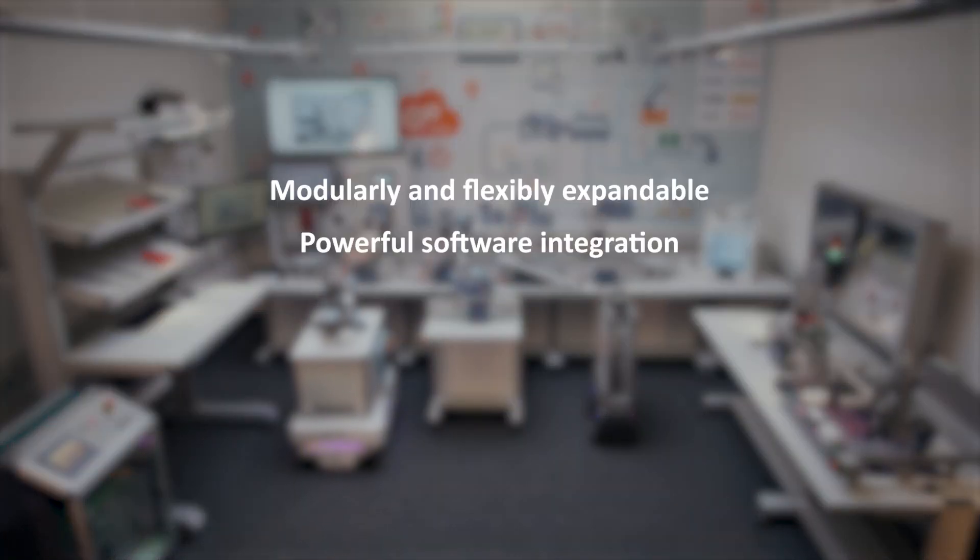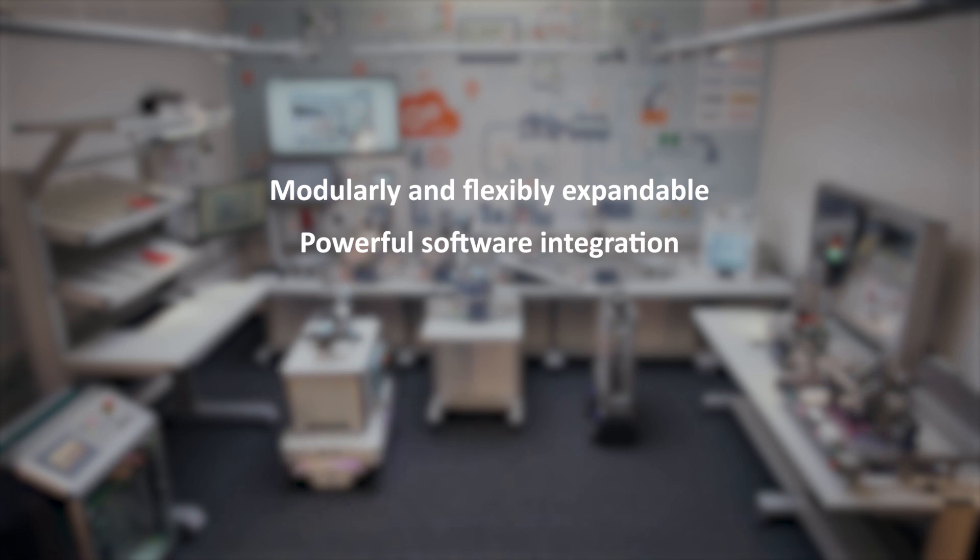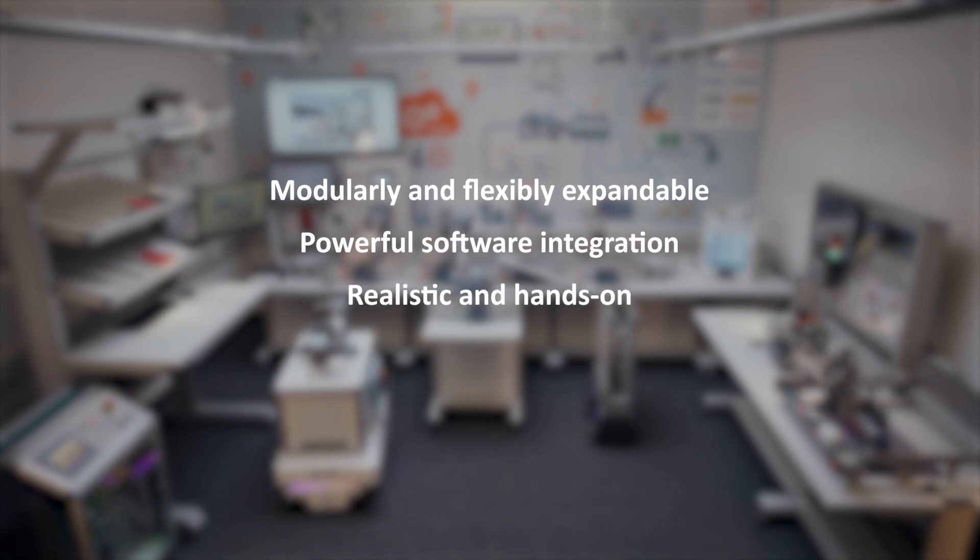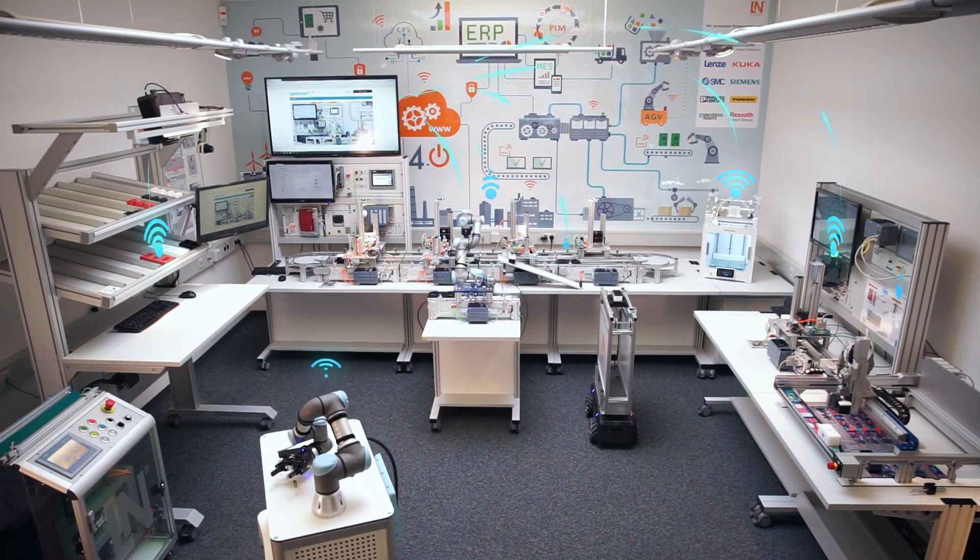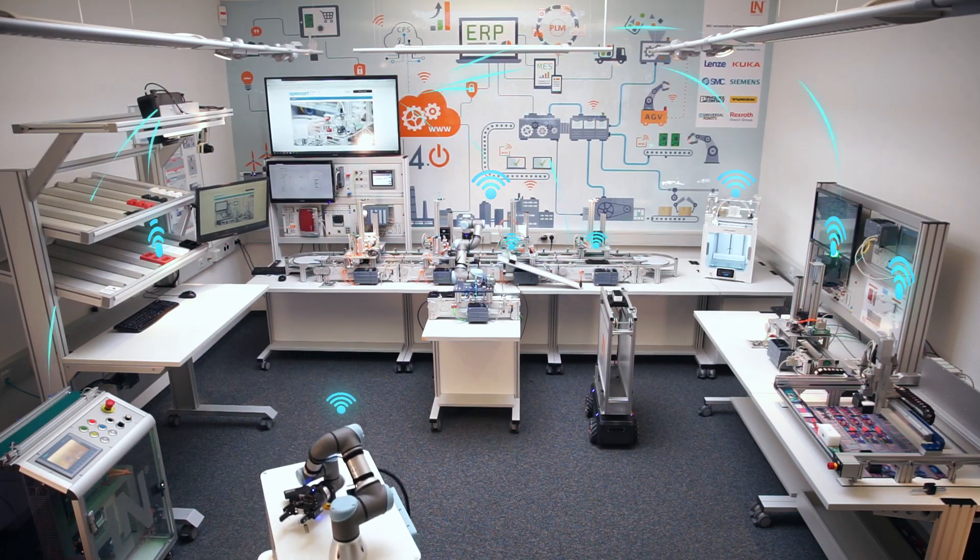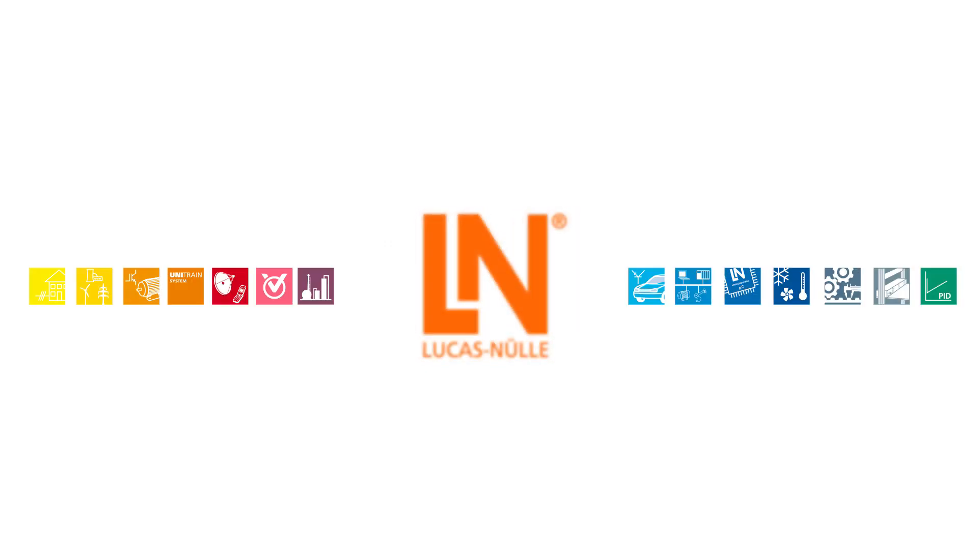Modular and flexibly expandable. Powerful software integration. Realistic and hands-on. The unique smart factory solution for vocational training and education. From Lucas Nüller.